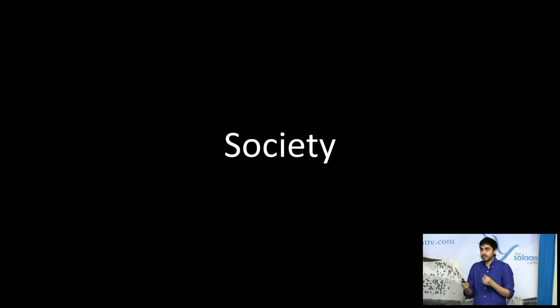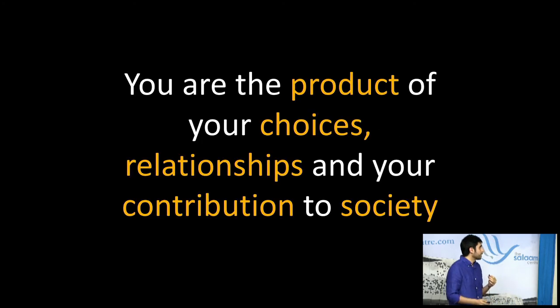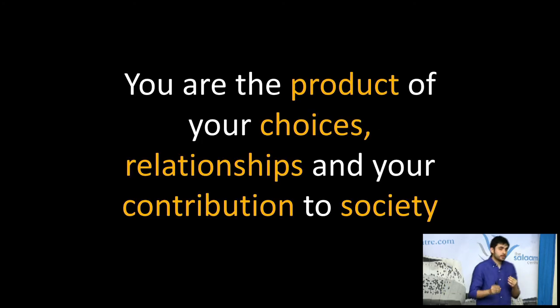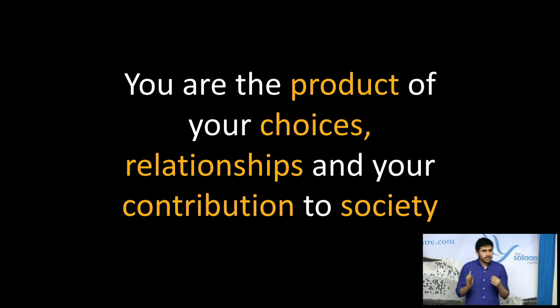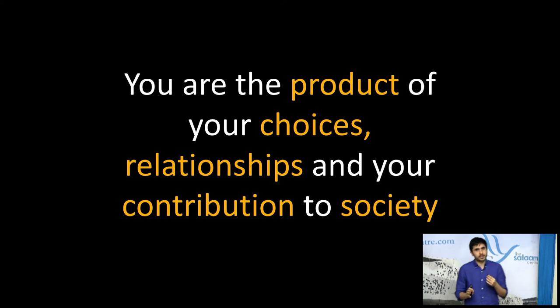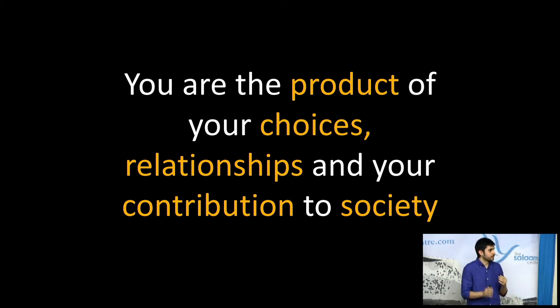And this is what brings me to this next point. Is that the man just turns back to you, this old man, and goes, so who are you? And this is where it's important. The definition you're going to give him is based on what actually you've just observed. Is that actually the society around you is what defines you. And that you are actually the product of not just your choices, but you are the product of your relationships and your contribution to society. And the reason why this is actually an important message, if you think about it this way.